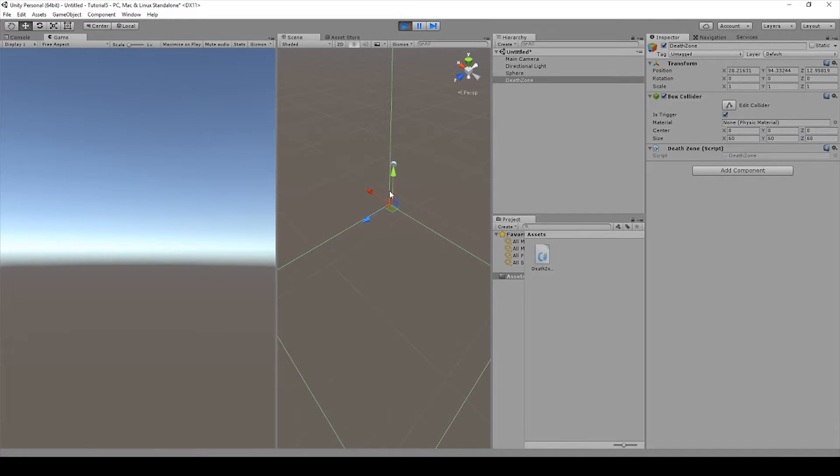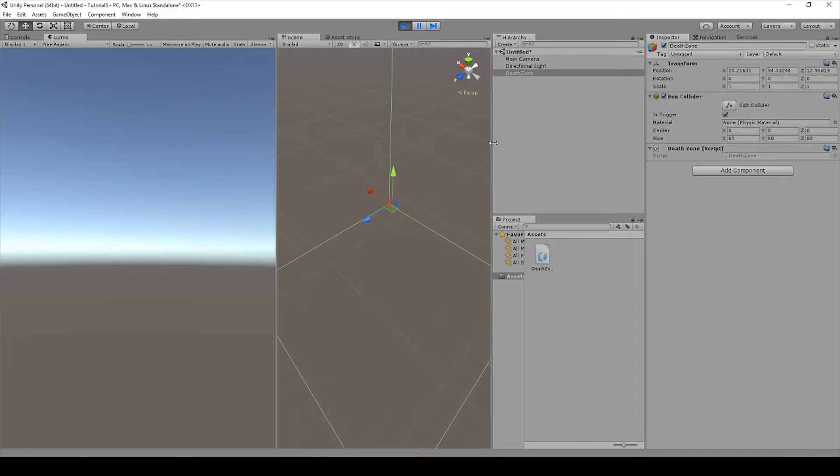Then we hit play and as soon as the game object exits the death zone it will be deleted.